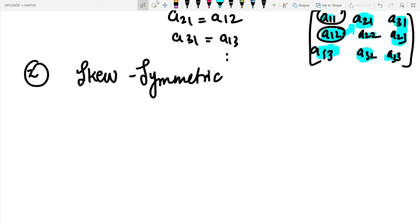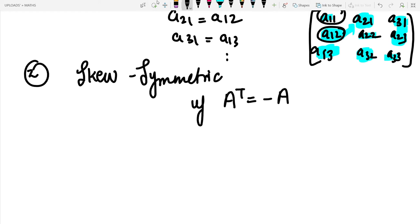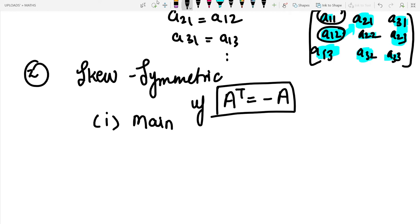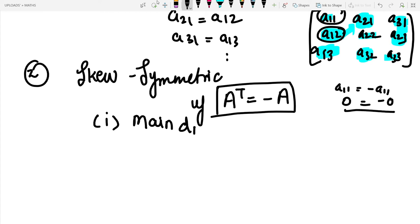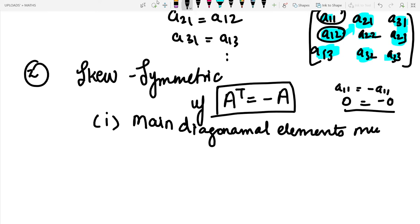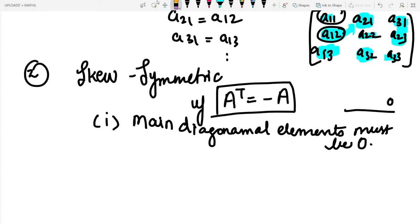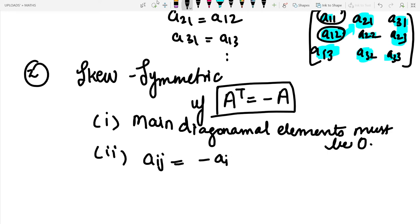In a skew symmetric matrix, it is skew symmetric if A transpose equals minus A. The conditions are: first, main diagonal elements must be zero, because a_11 cannot equal minus a_11 unless it is zero. Second, a_ij equals minus a_ji.